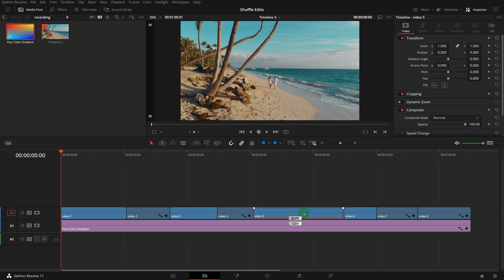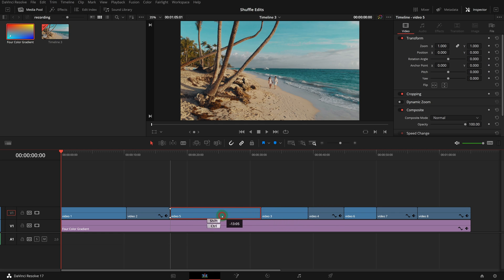Simply CTRL-SHIFT-drag video 5 to the left, and we see that the surrounding clips automatically switch places with the clip we are dragging.